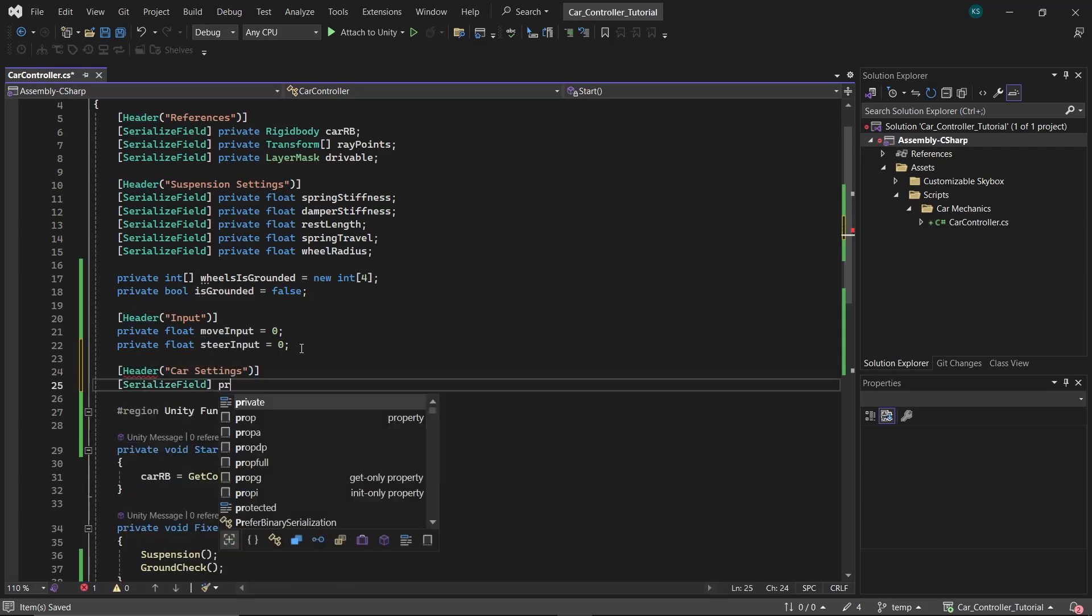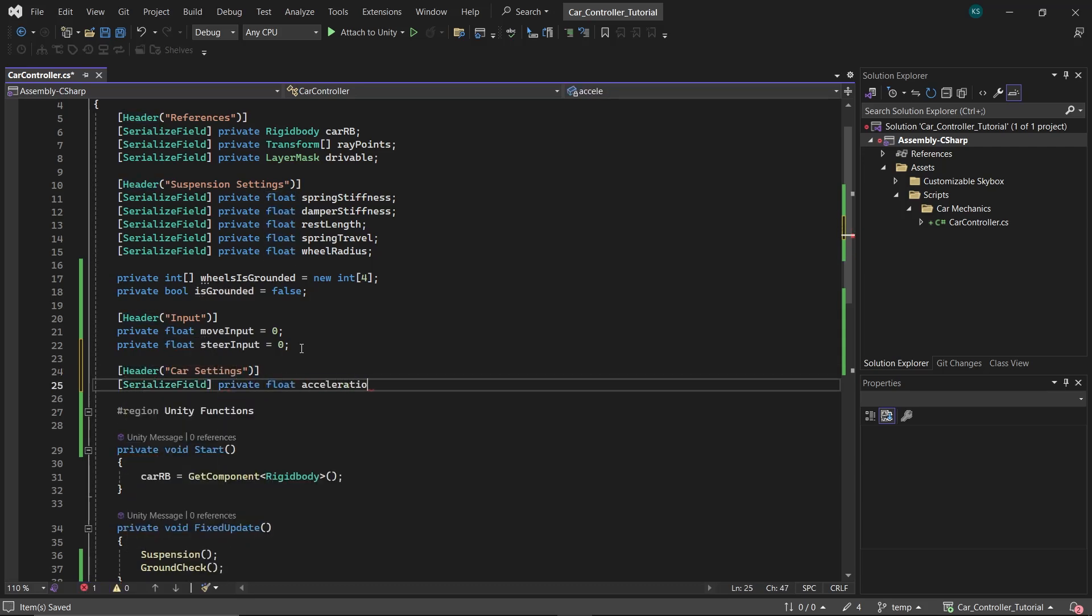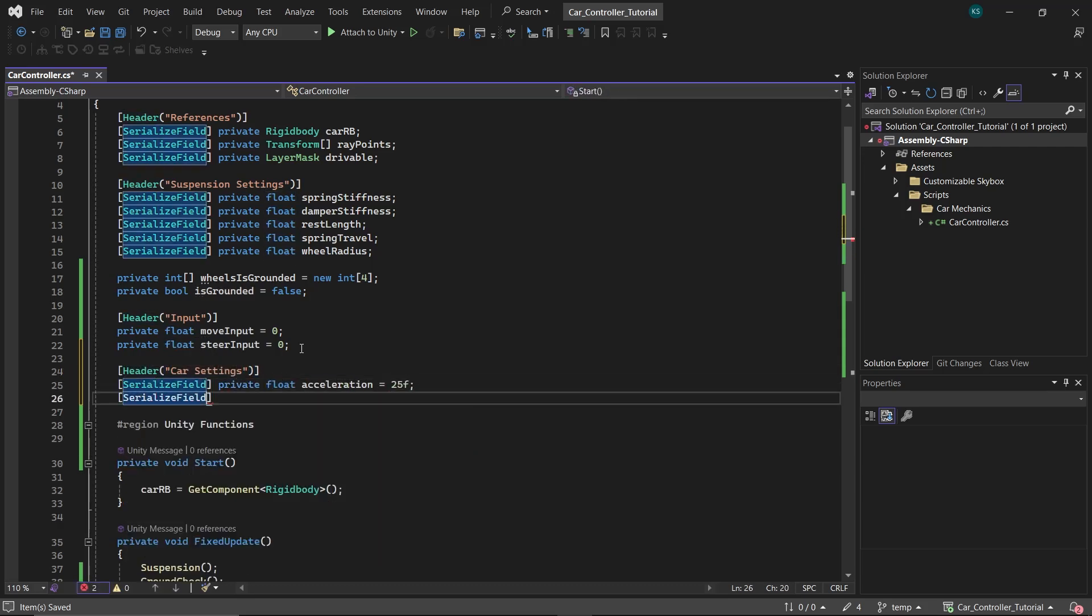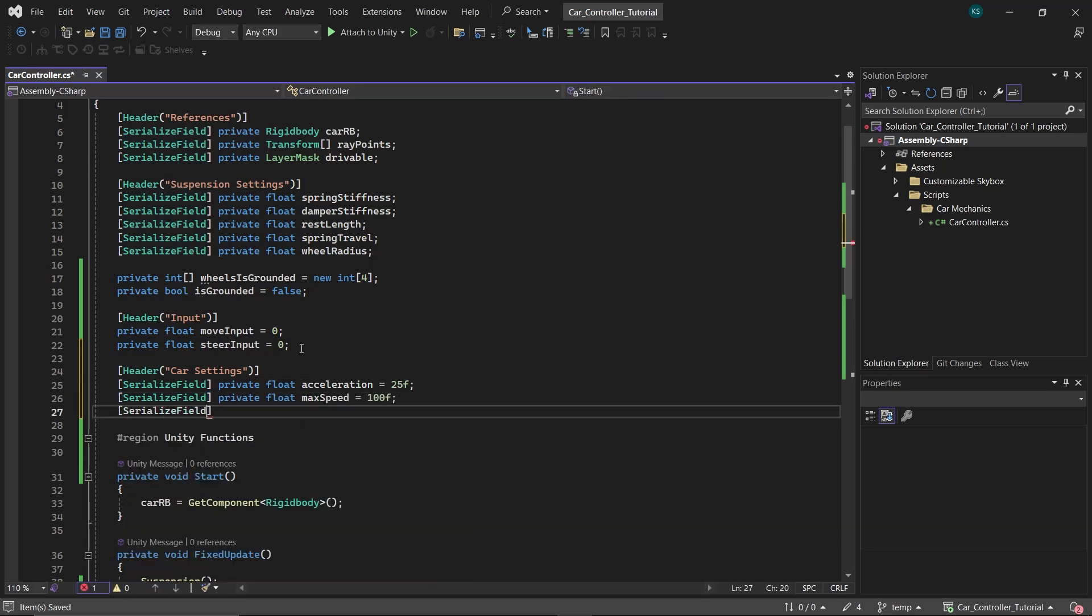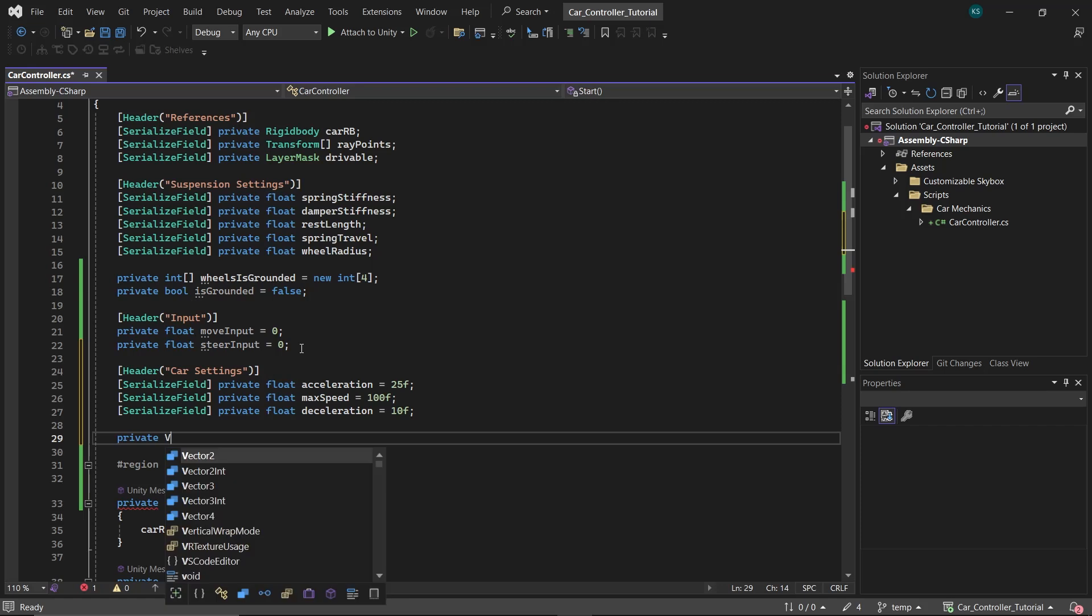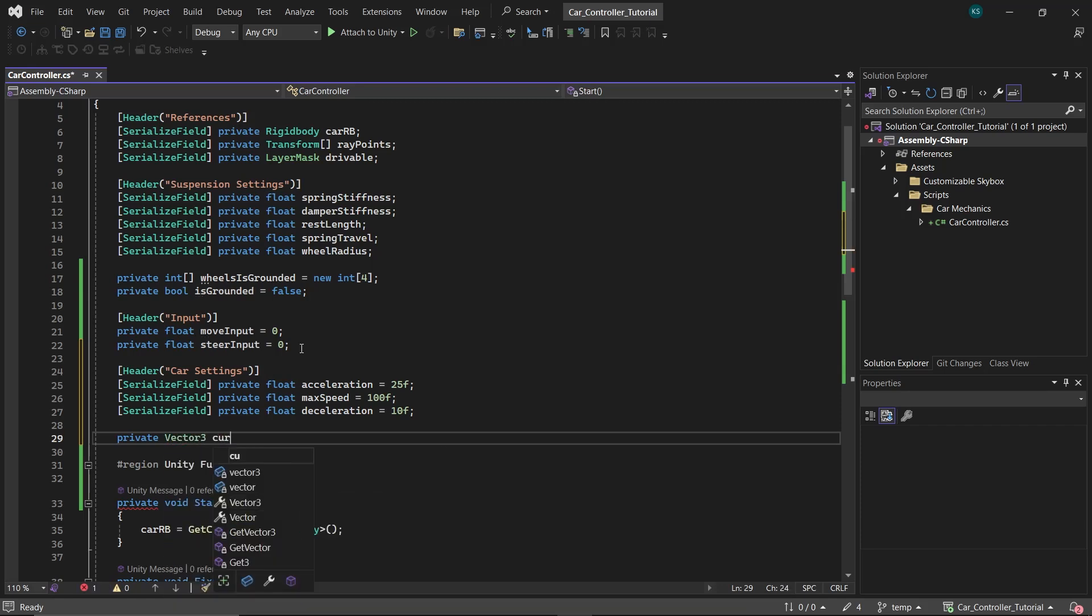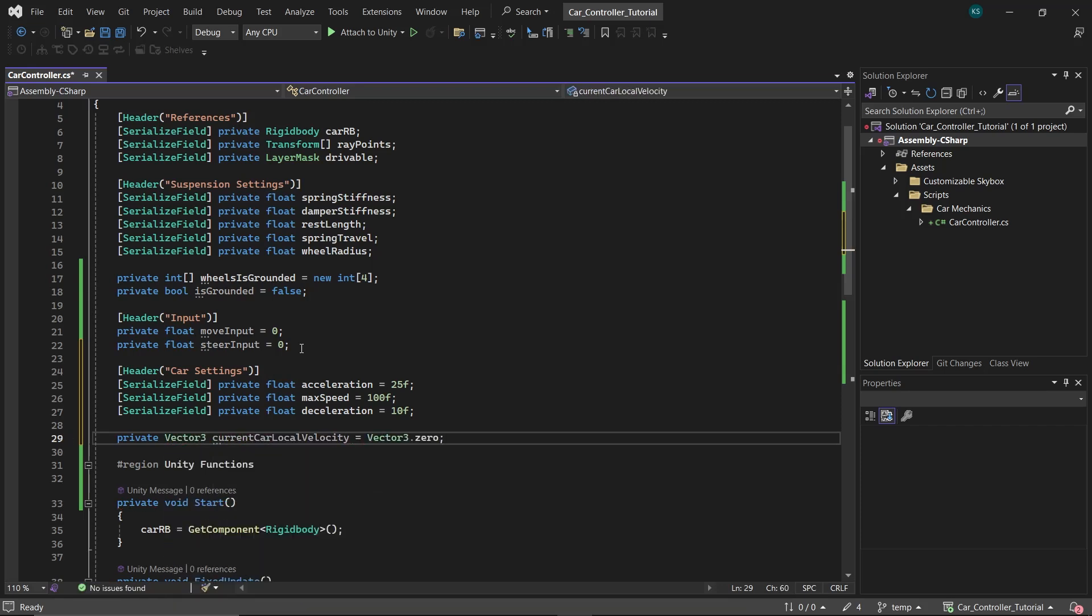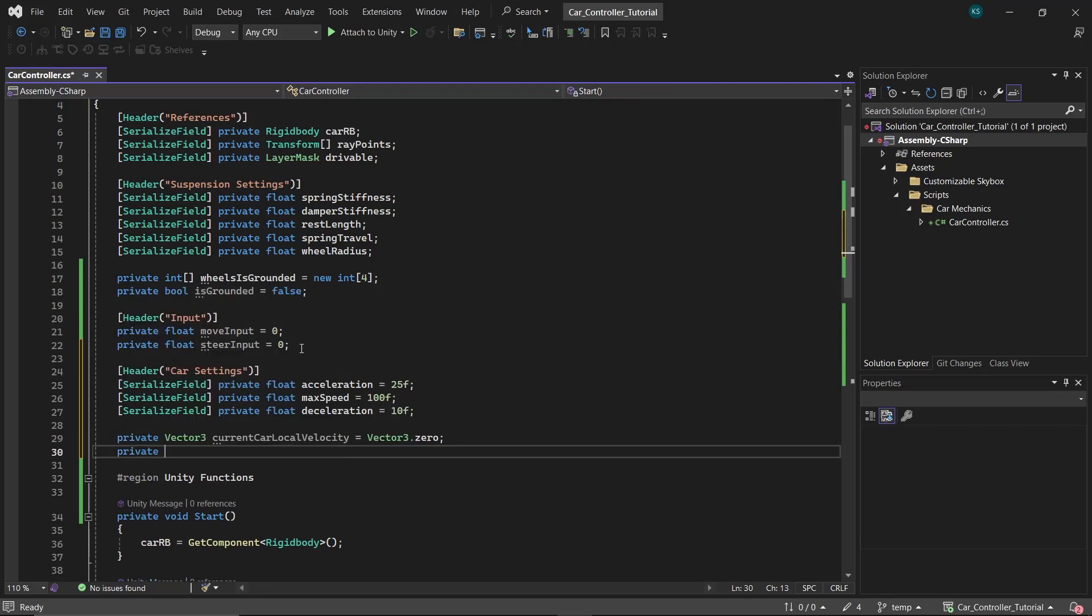Now create a header Car Settings. Create three floats: acceleration set to 25, deceleration set to 10, and maxSpeed set to 100. Then create a Vector3 currentCarLocalVelocity. This will be storing the car's velocity in its local axis. Next, make another float carVelocityRatio. This will be used to store how much speed the car has achieved regarding its maximum speed.